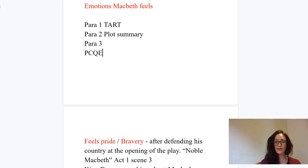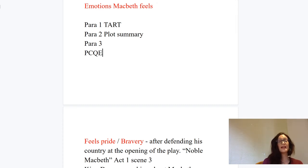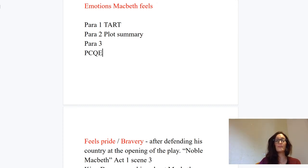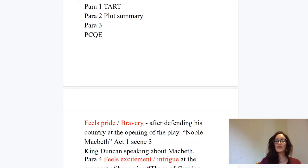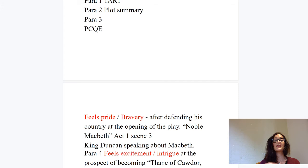Now let's think more specifically about the essay content — the emotions Macbeth feels. Macbeth feels a whole host of emotions throughout the play and changes so much as a character. That fits with the cycle of the tragic hero: how he begins as a hero and loses his way. You don't have to go exactly with the emotions I've identified — these are suggestions — but I've put all the emotions in red to remind you of their relevance.